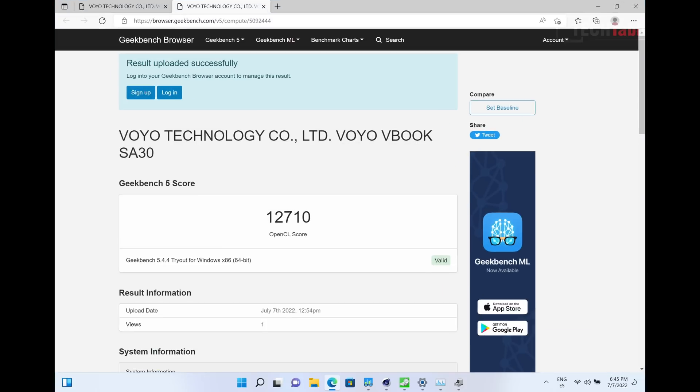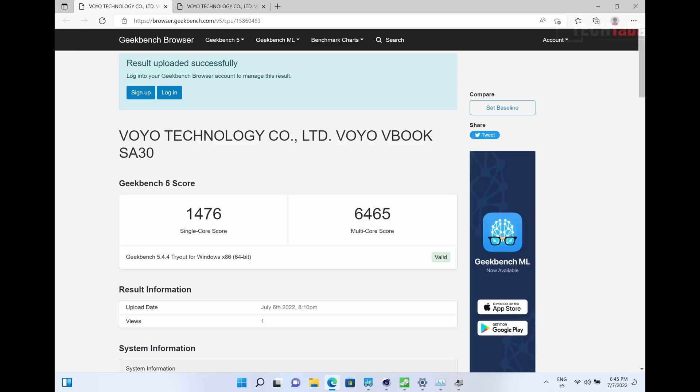Now I do have the OpenCL score here, so that's for the Iris Xe graphics. You can see the score there is okay, it's not the fastest. This has the 80 execution units, not the 96 with other models that will be a little bit quicker. And here you'll see that our single core score, the turbo is 4.4 gigahertz maximum with this chipset, this Core i5. So it does get a very good single core score and multi-core score there. Again, that's excellent for a 13-inch tablet. That is very powerful and quick.